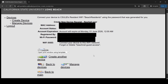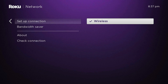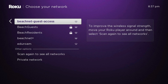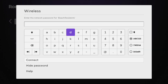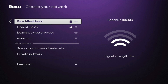Once you click Register Device, you'll need to take note of the Wi-Fi password that was given to you. You'll then need to go back to your Roku, click on Setup Connection, select Wireless, then select Beach Residence. It'll ask you for a password — input the password that you were given during the registration process. Once you input your password and hit Connect, your device should now be connected to the Beach Residence Wi-Fi.